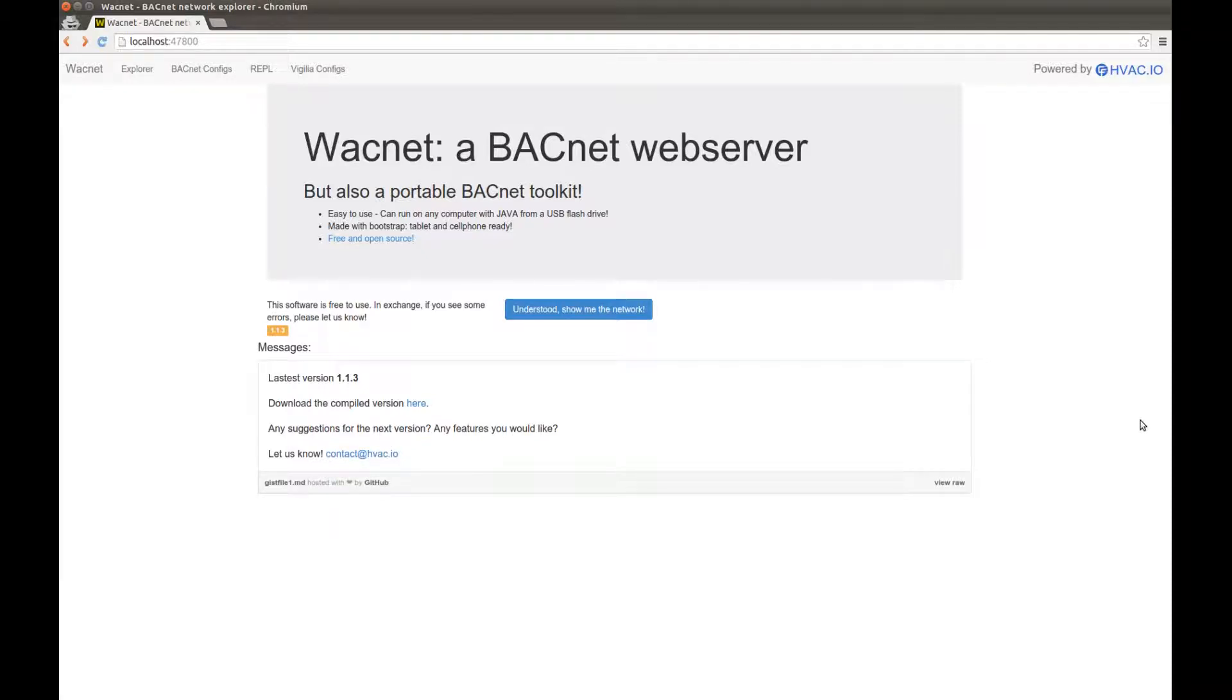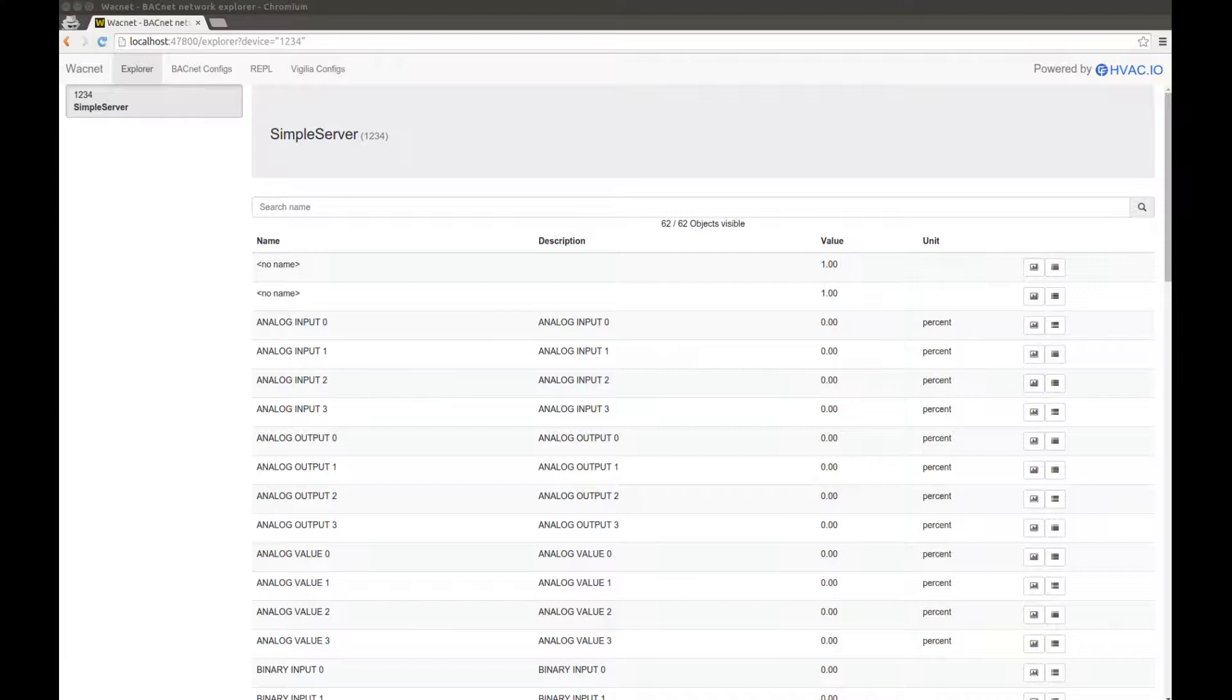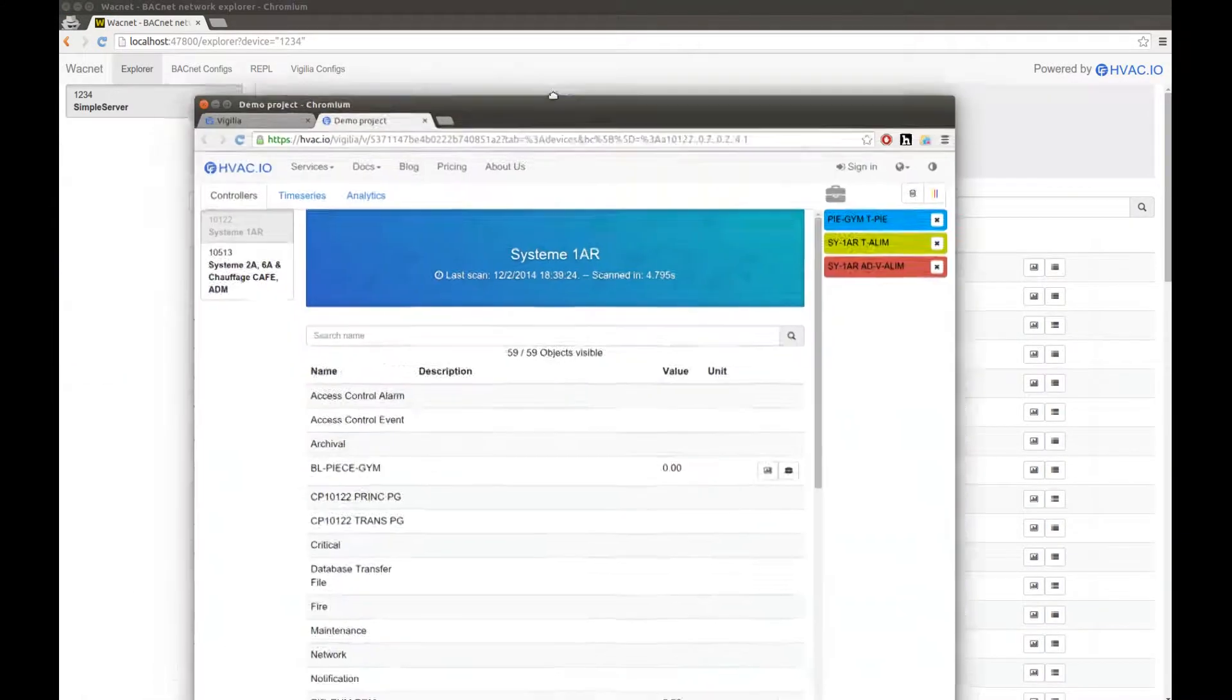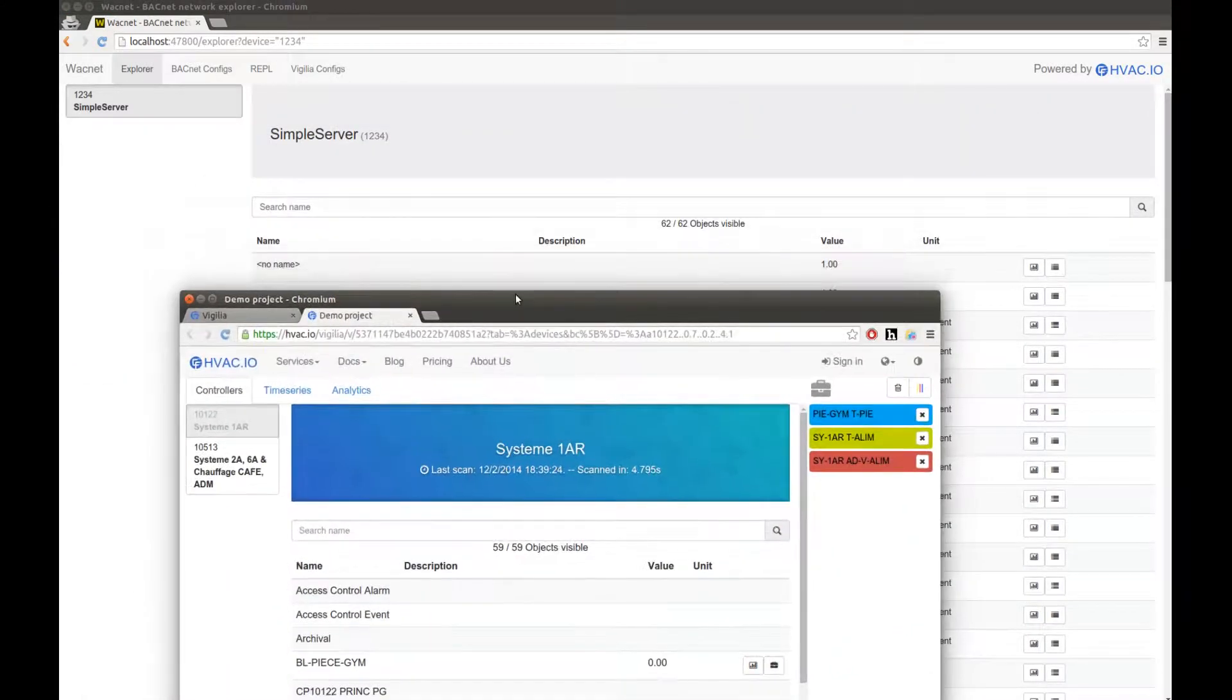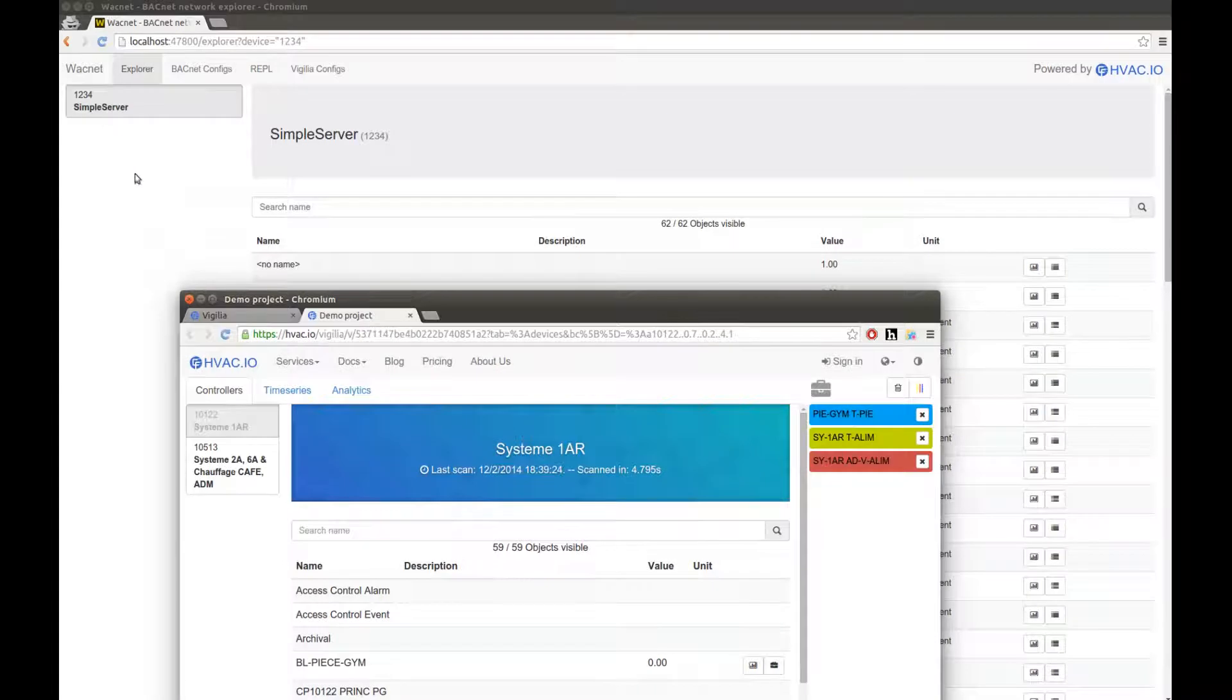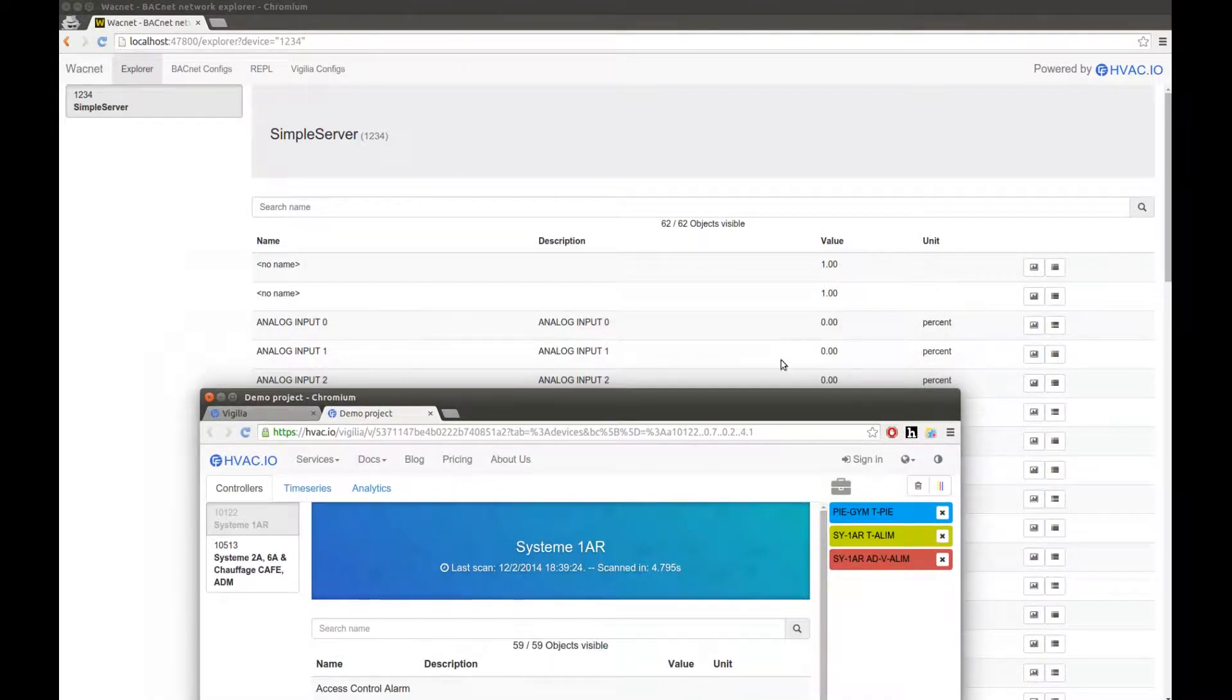Now, the section you are the most likely to want to go is the Explorer section. As you can see, the interface is almost identical to the Vigilia interface, which is to say devices on the left and device objects on the right.